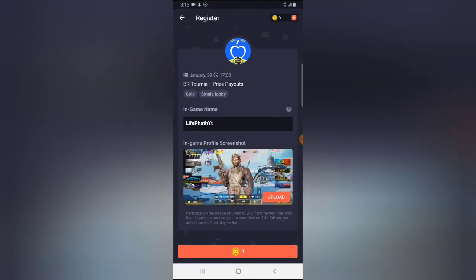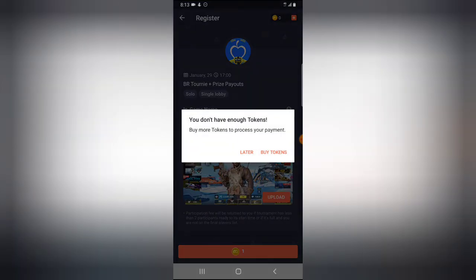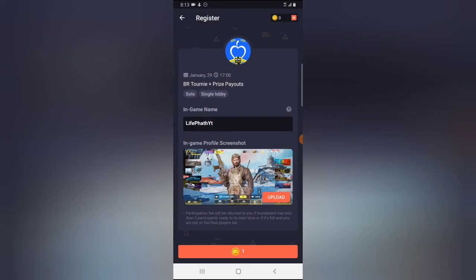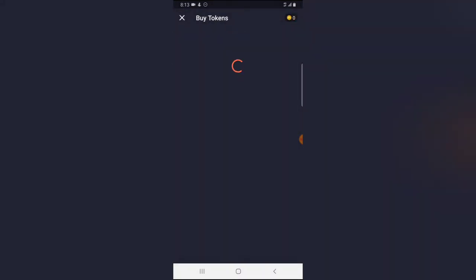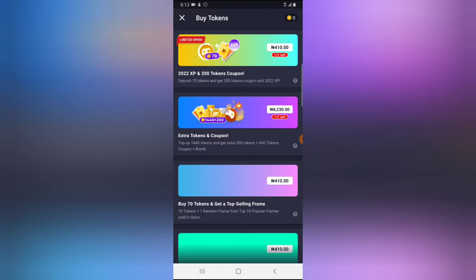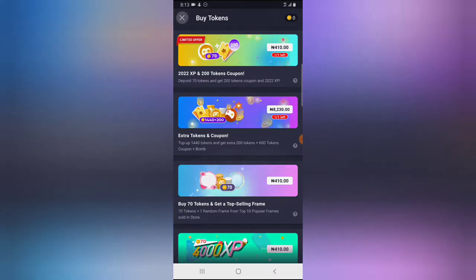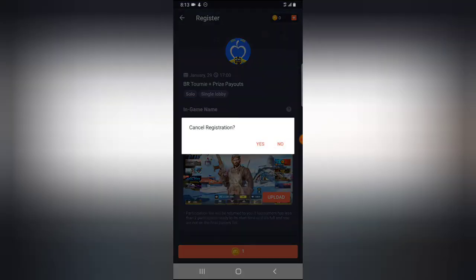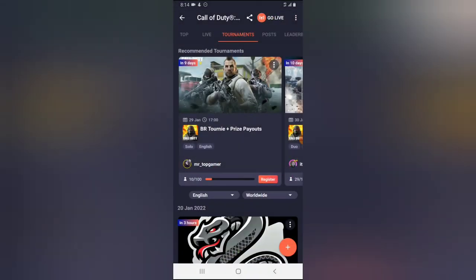Because I already took a screenshot previously, I just need to click Upload. However, I do not have a token to join this particular tournament. This tournament requires one token, and as you can see on the top area, I do not have any tokens right now.